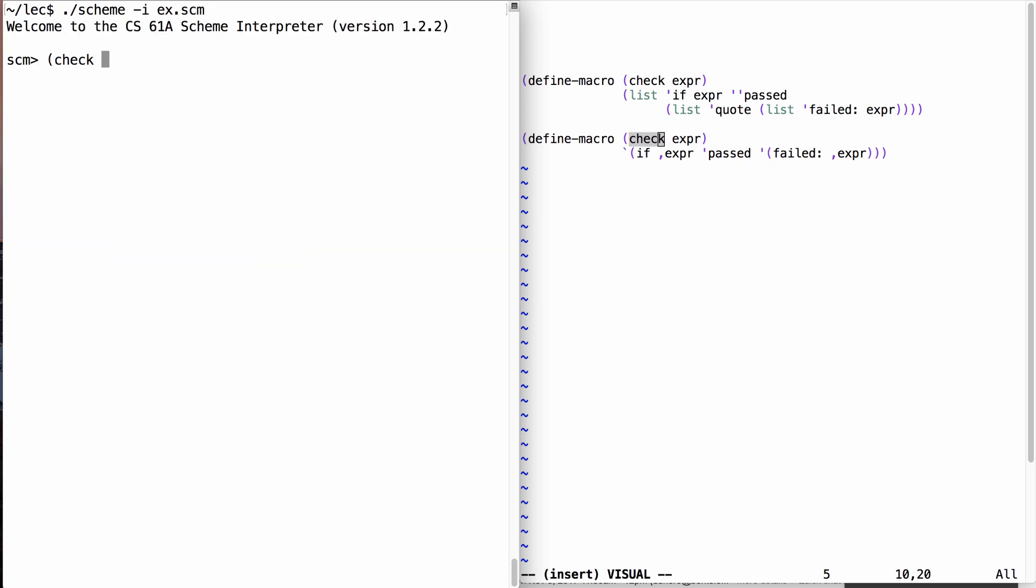If I check whether it's the case that 2 is greater than 0, that passed, but is negative 2 greater than 0? No, that failed. This expression did not return a true value.